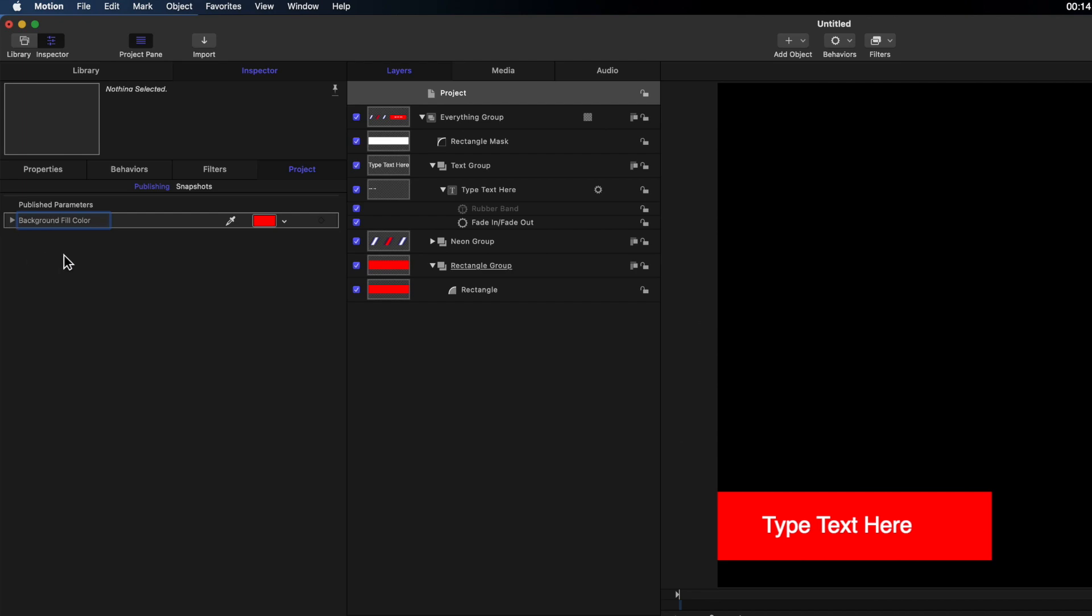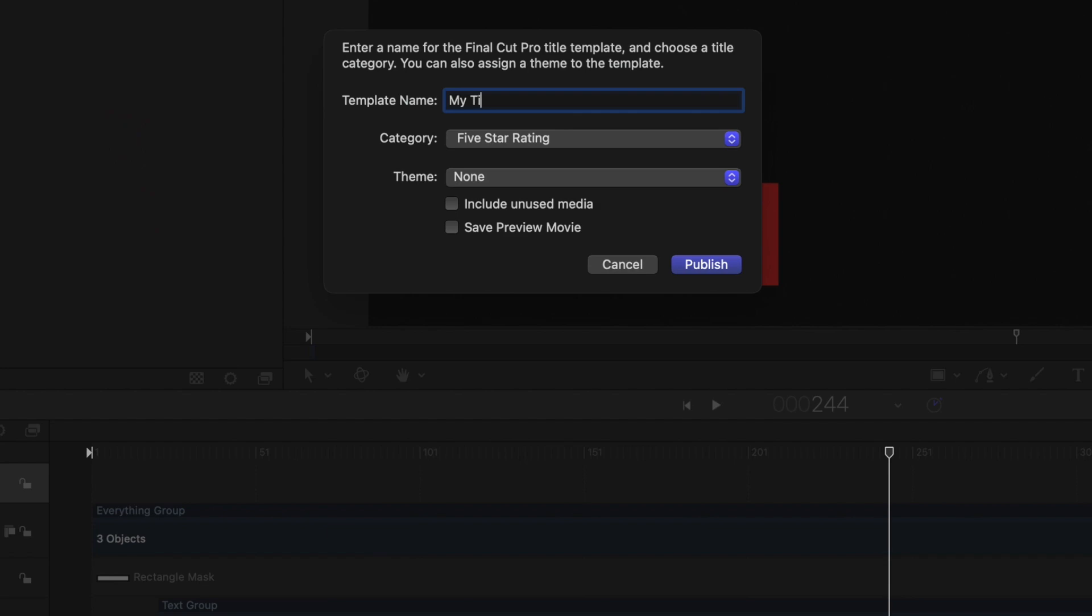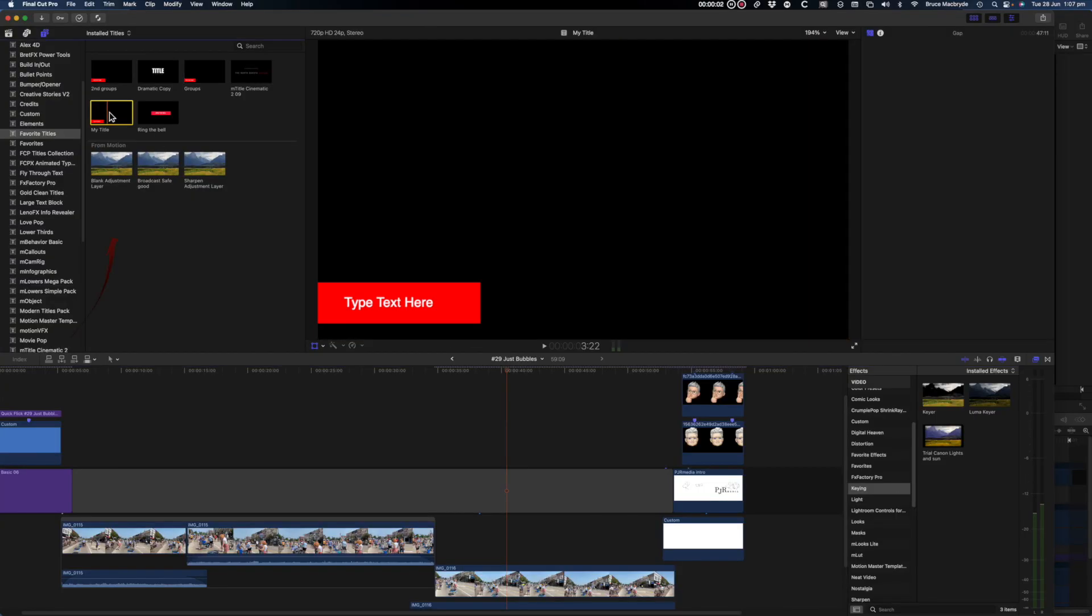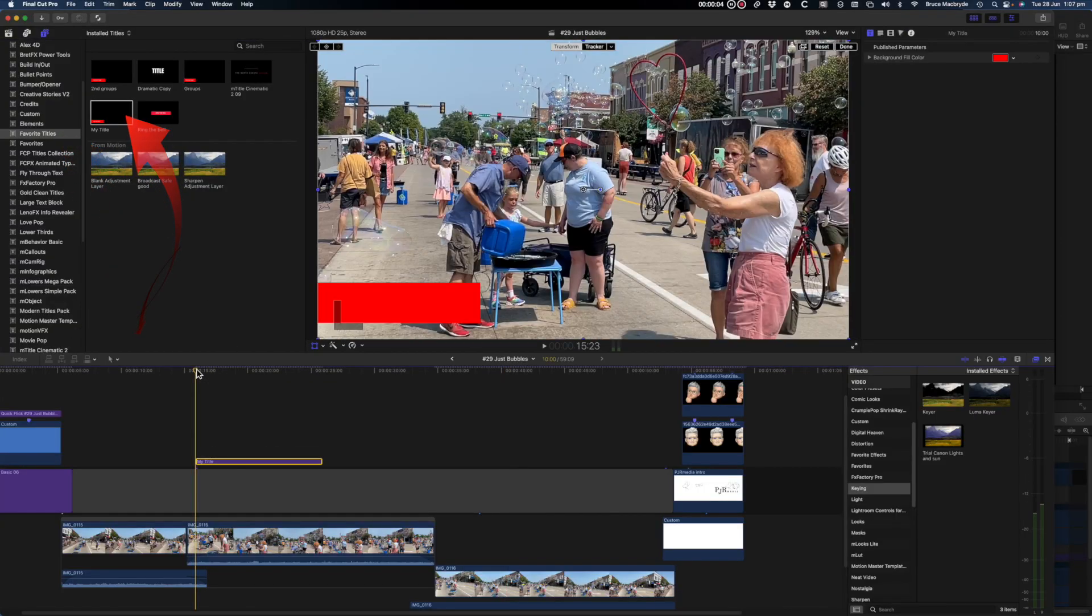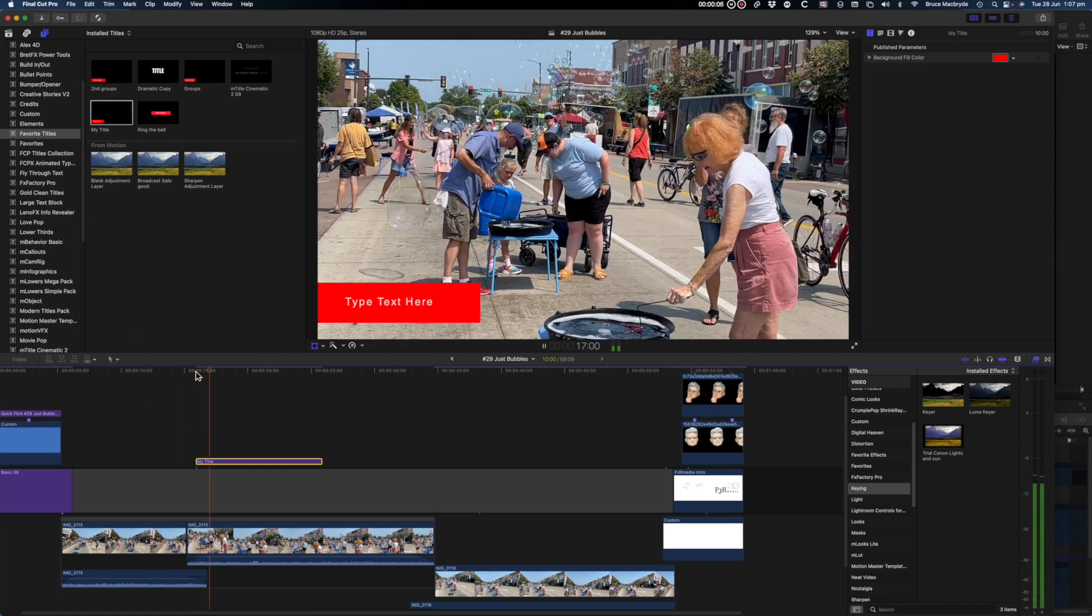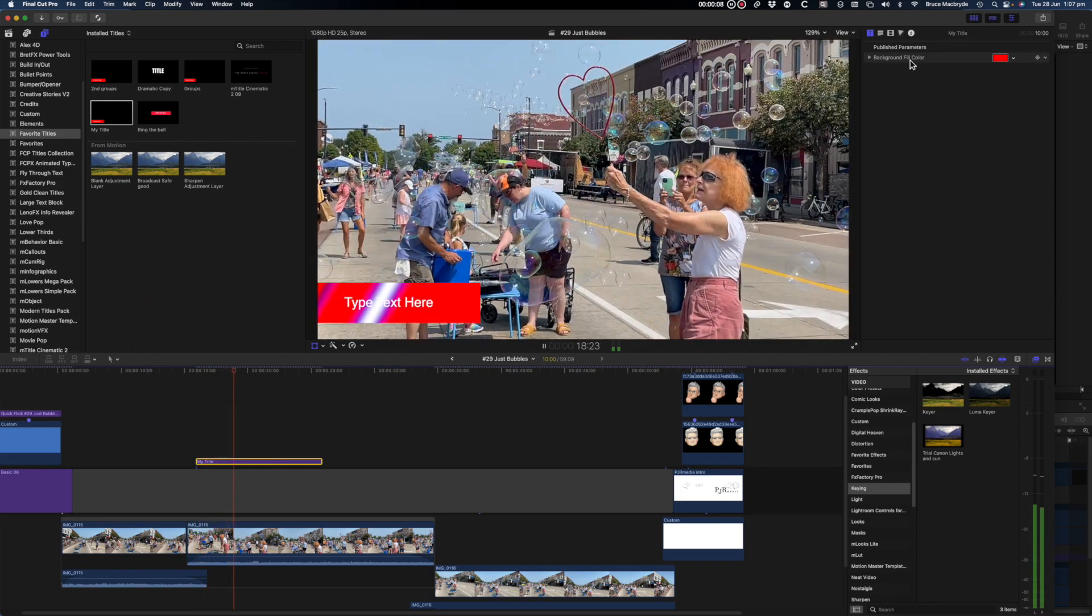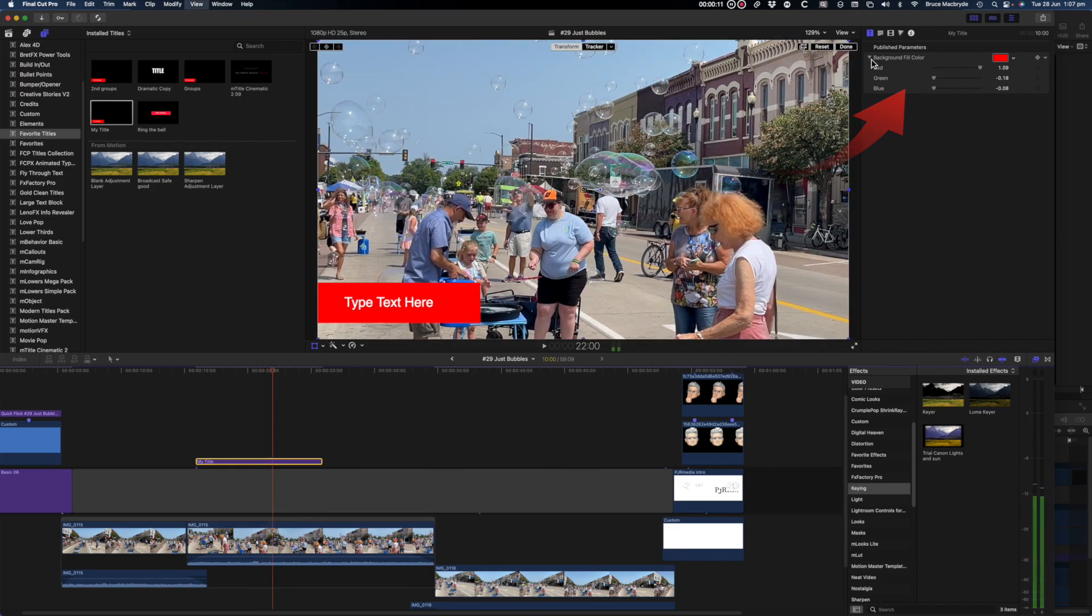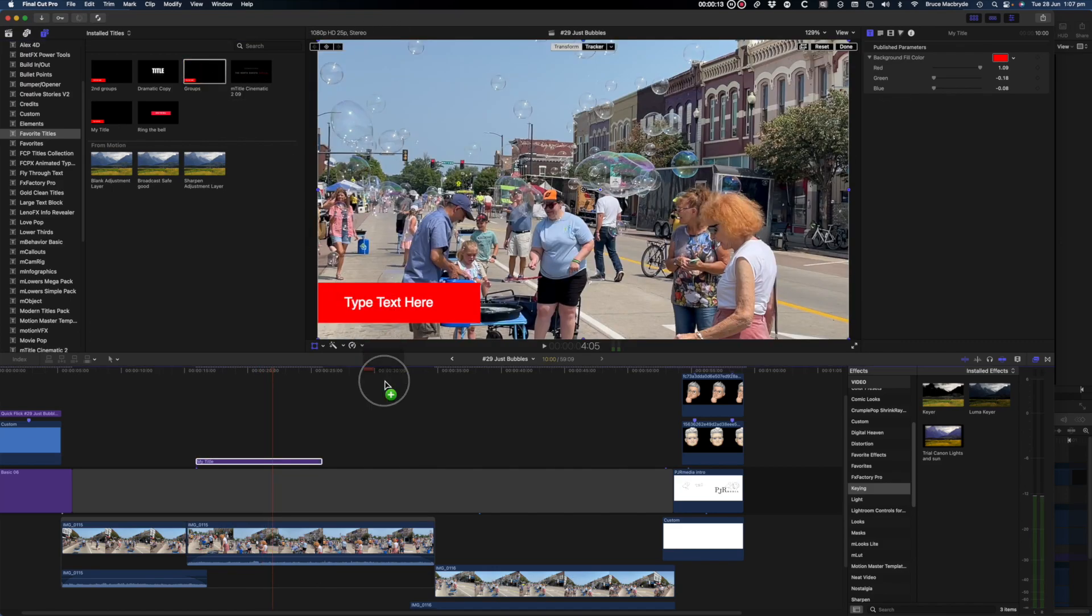Now all you need to do is save the title, give the template a name, set it in a category or give it a new category. I'll put it in the favorites category. You choose yours and publish. Back in Final Cut look at the folder you just saved the title into. Drag it into the timeline. I'll play it here and look in the inspector to see the option to change the background color.